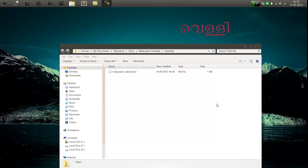Hey, what's up guys, this is Thomas and this is my second Rainmeter tutorial in the series 'Rainmeter Like a Boss'. In this tutorial I will teach you how to add a settings button here — when you click the settings button we get a settings display to change the settings instead of manually changing them.